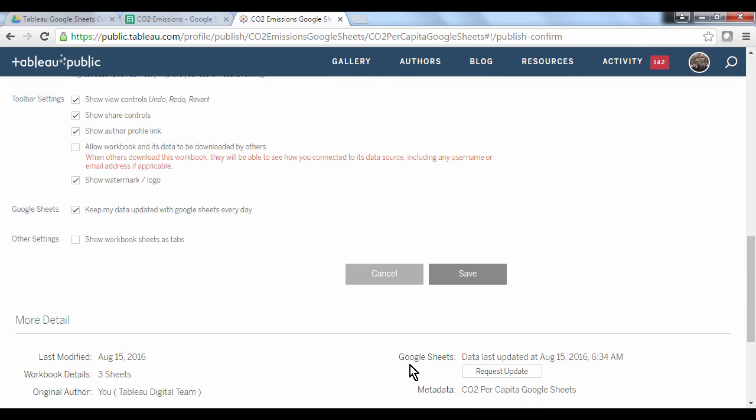Down the bottom here, you can see where we can request an update if we would like our data to be refreshed sooner than the default 24 hours. That concludes our overview of the Google Sheets connector. Thank you for watching and we hope you will continue with the other introductory how-to videos to learn more about Tableau Public.